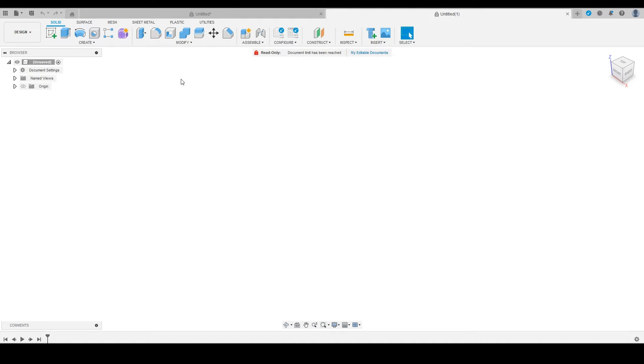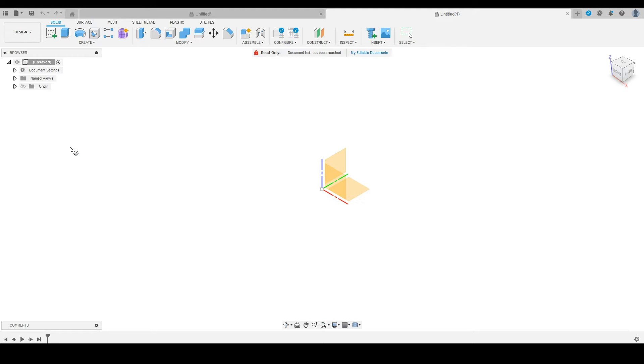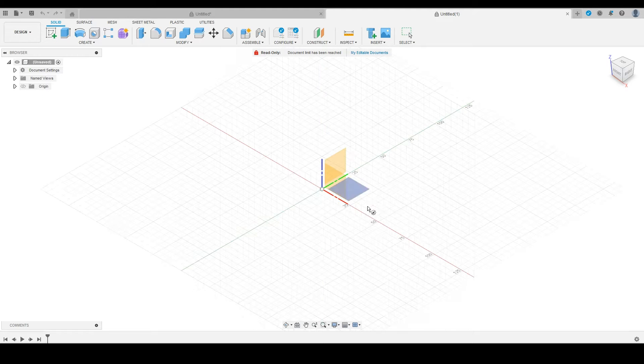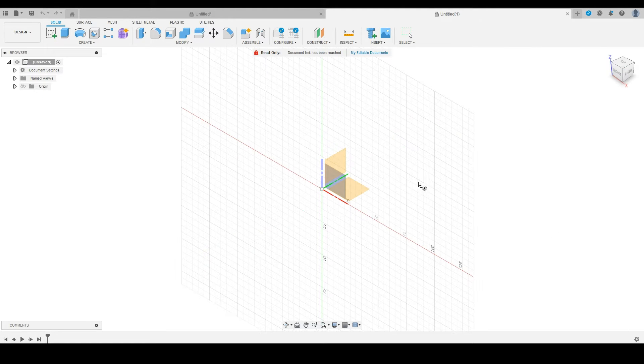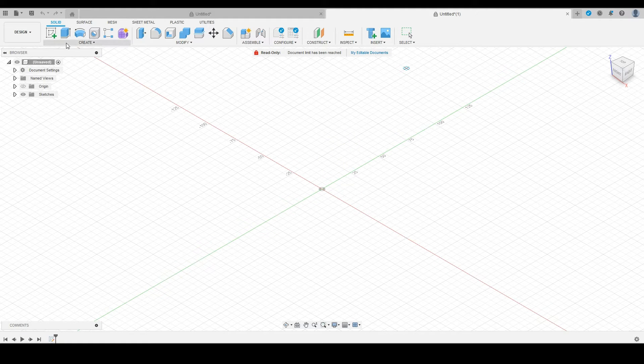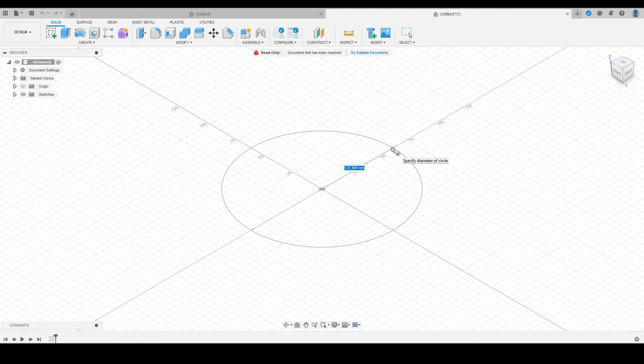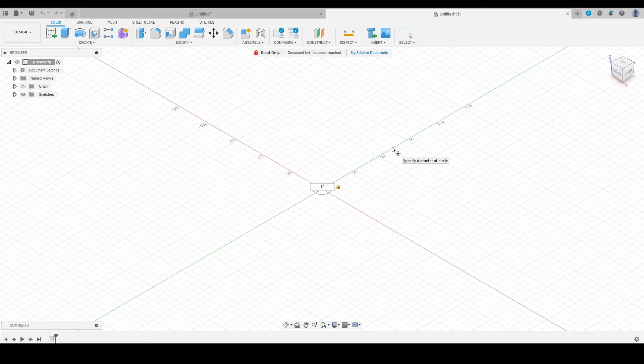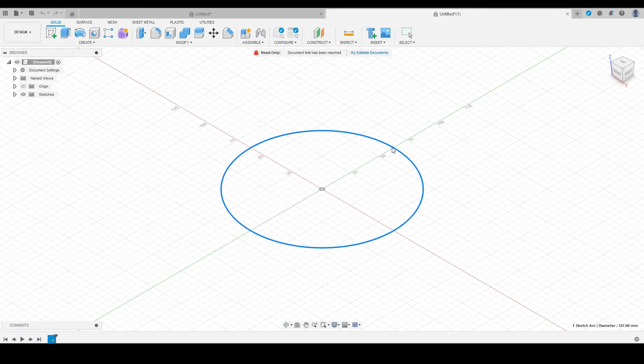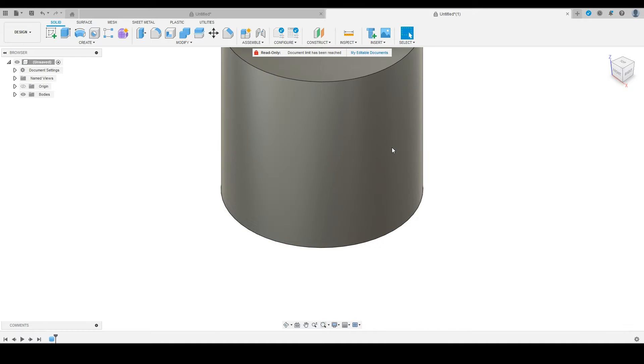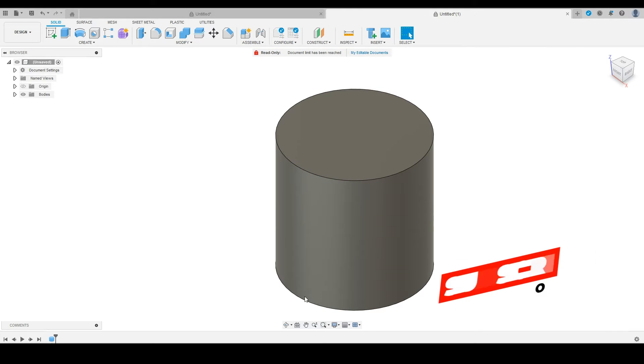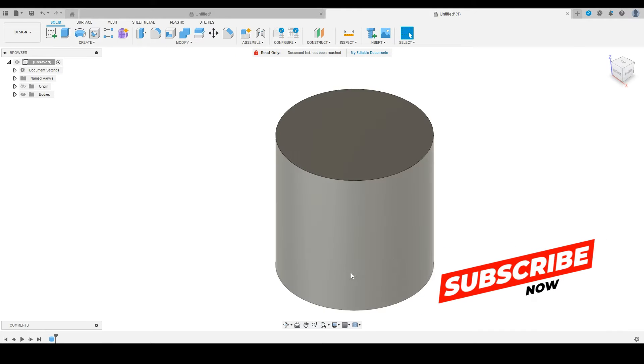Alright, jumping right in. I'm going to create a cylinder. We're going to be working on this plane here, and we're going to do a 5-inch by 5-inch pot. So 127 and hit enter, then we're going to go up 127 and hit enter. Now we have our basic cylinder, which we're going to turn into a pot.